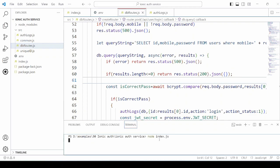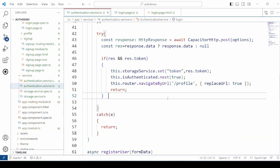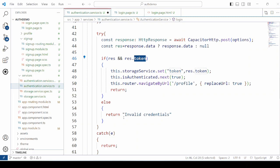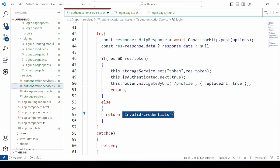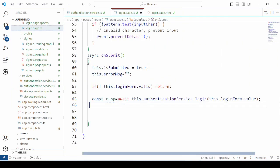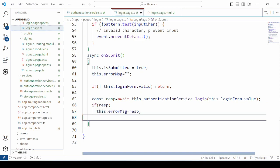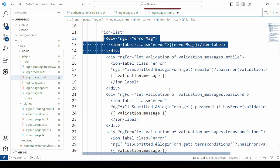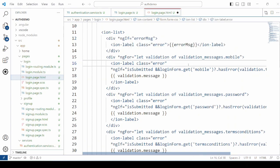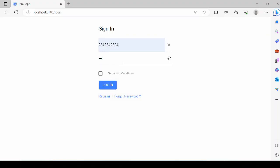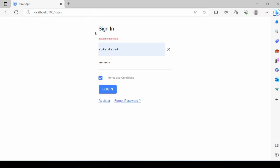Run the node server. On the client side, if no token is received, then return that it's invalid credentials. Take the response, cross-check it, and set the error message. In the HTML, display the error message. Now, entering any random mobile number and password and clicking login properly displays 'invalid credentials'.